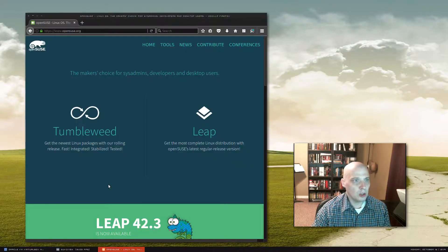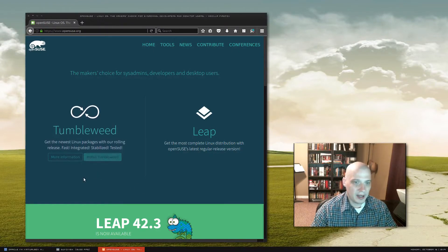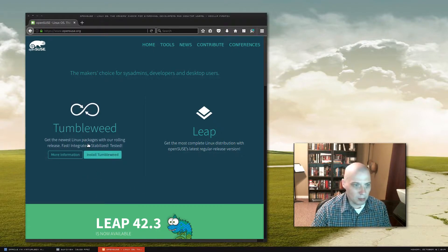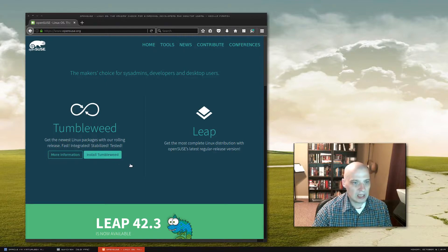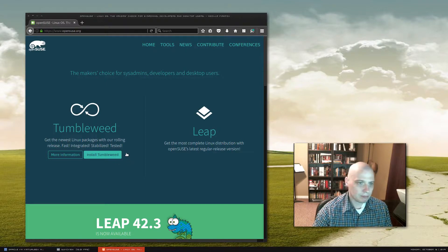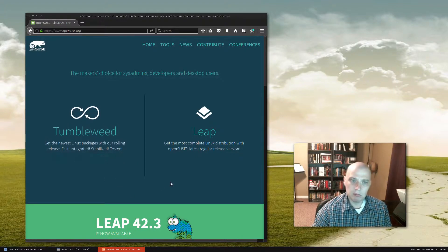If you go to OpenSUSE.org, their web page, you will see that OpenSUSE has two editions. They have Tumbleweed, which is their rolling release edition. They claim it is fast, integrated, stabilized, and tested.